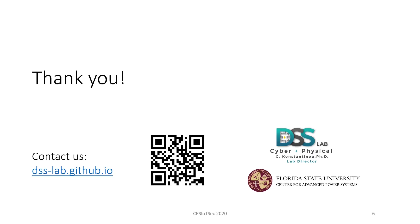With this, we end our demonstration. Thank you very much for your time and for more information, please feel free to contact us or visit us at the following link. Have a great day.